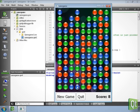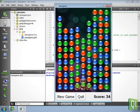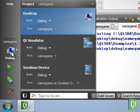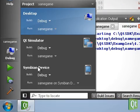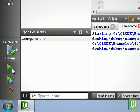Same Game is now a native desktop application. Let's switch the target to Symbian and run Same Game on a connected Symbian device.